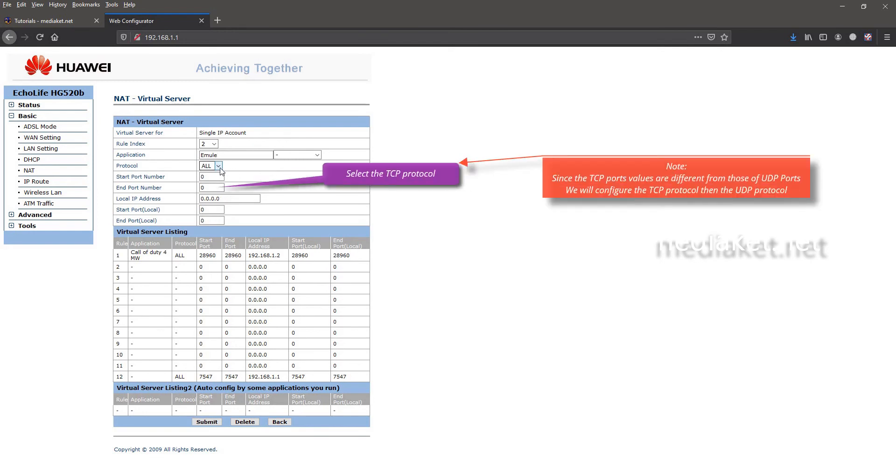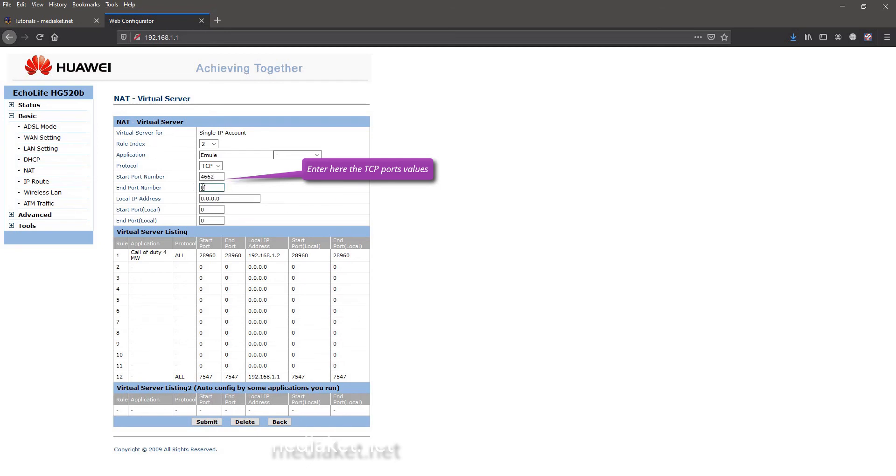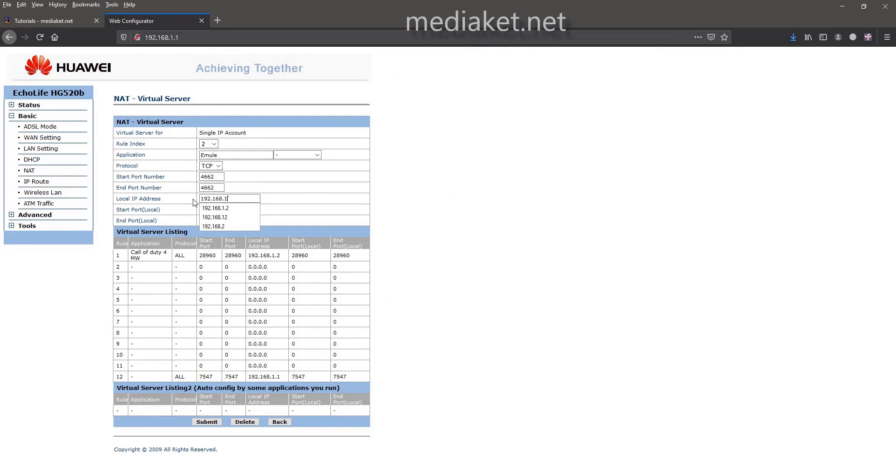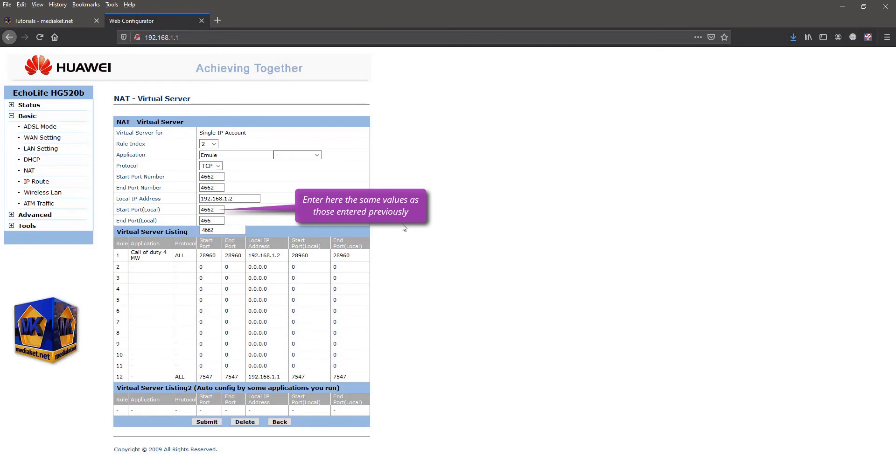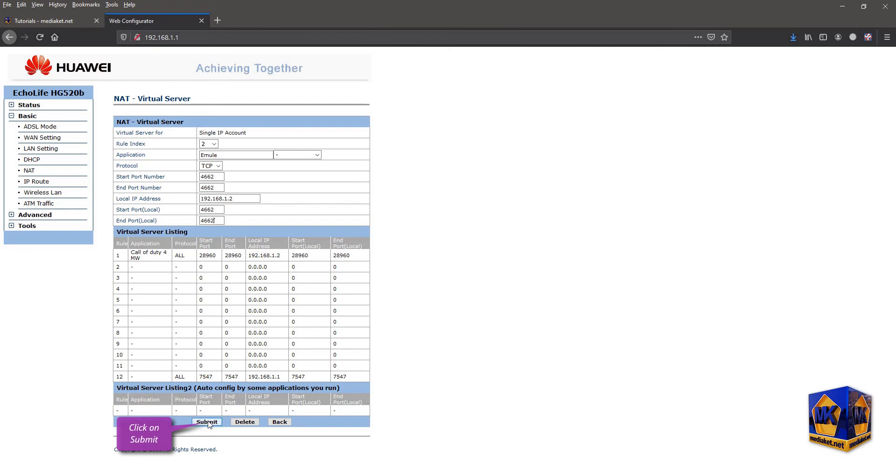Since Emule TCP and UDP protocols values are different, first select the TCP protocol. Enter here the TCP ports numbers. Enter here the local area network IP address. Enter here the same numbers as those entered previously.